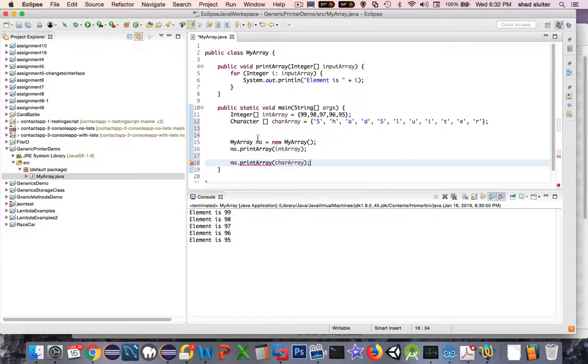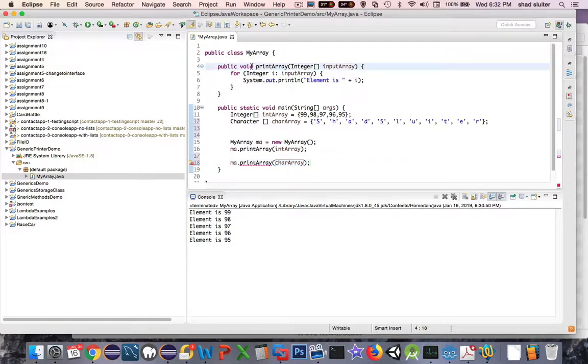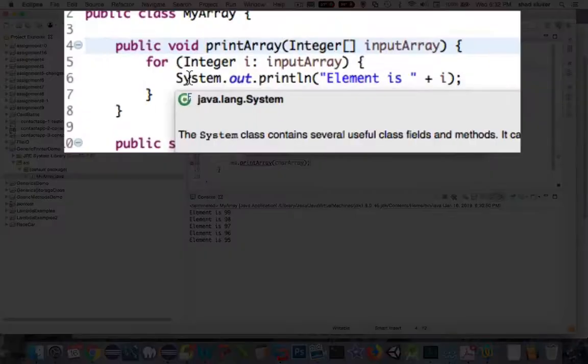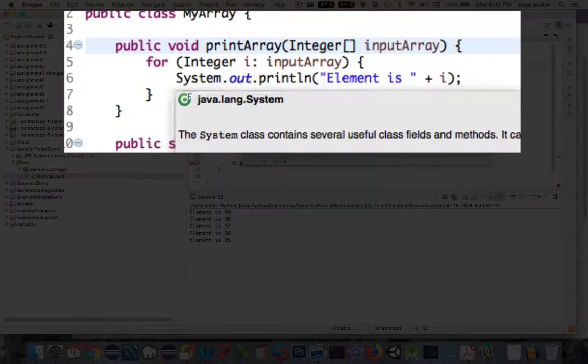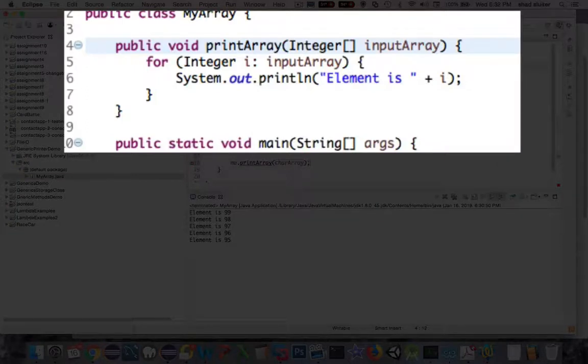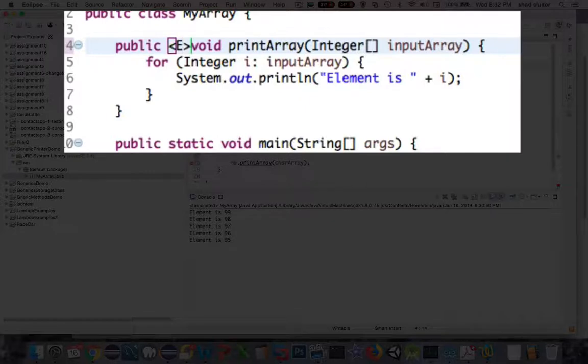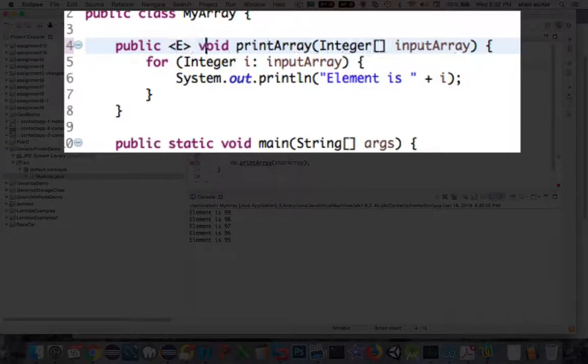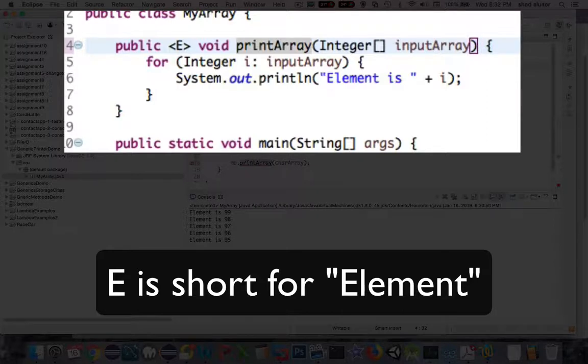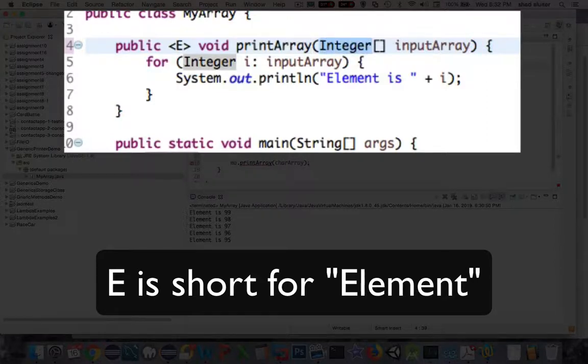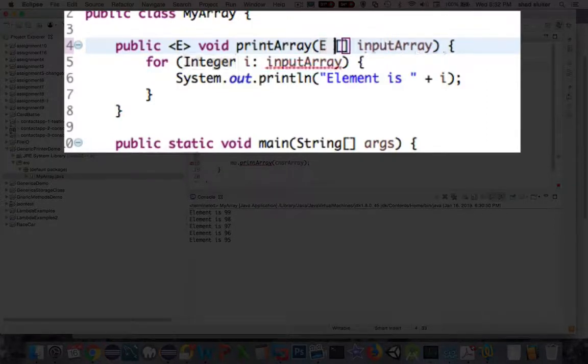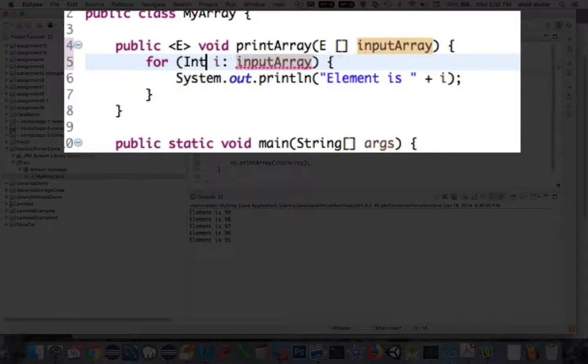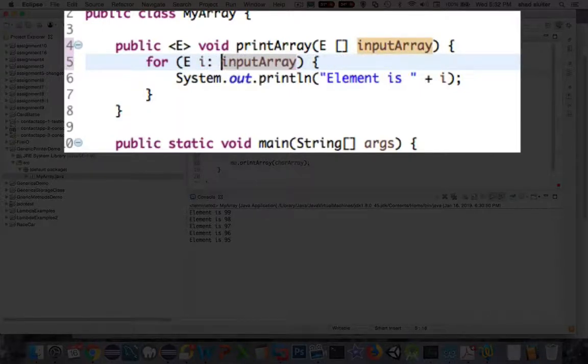So what we need to do is convert this method from a regular integer array into something that will handle any kind of generic type. So I'm going to modify the signature up here. I'm using E for element and so I could have used T but sometimes we use E as well. And so I'm going to change the data types in here from integers into E's.